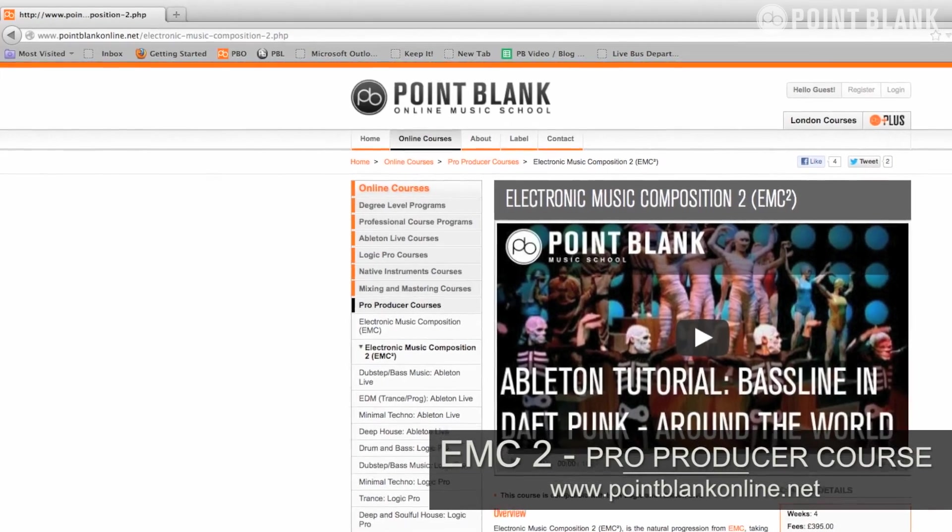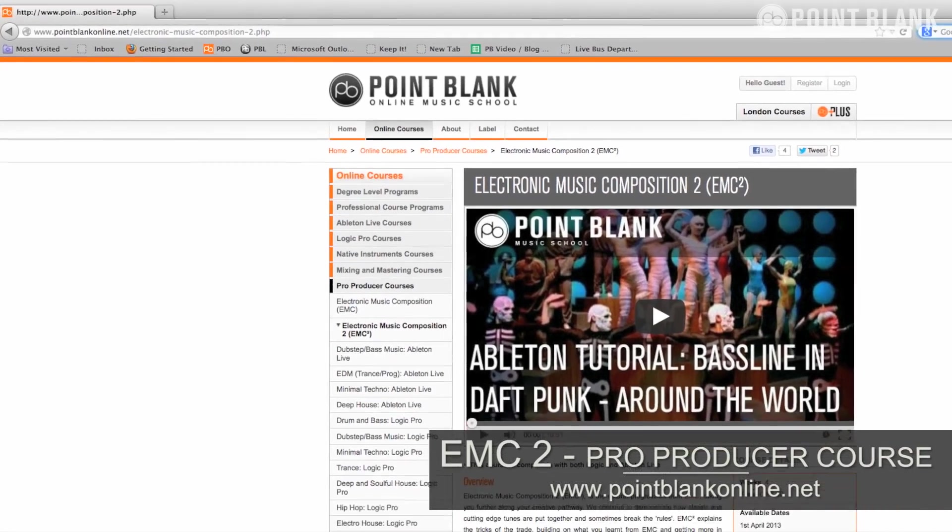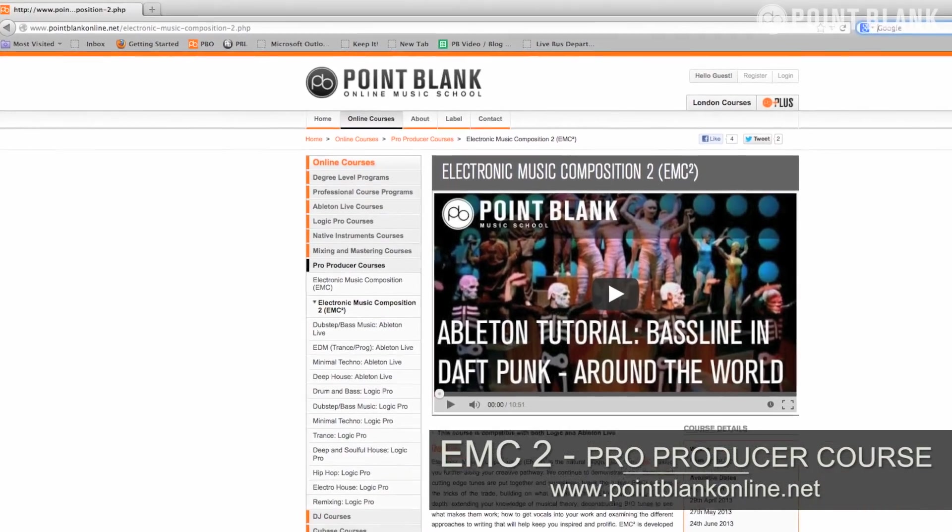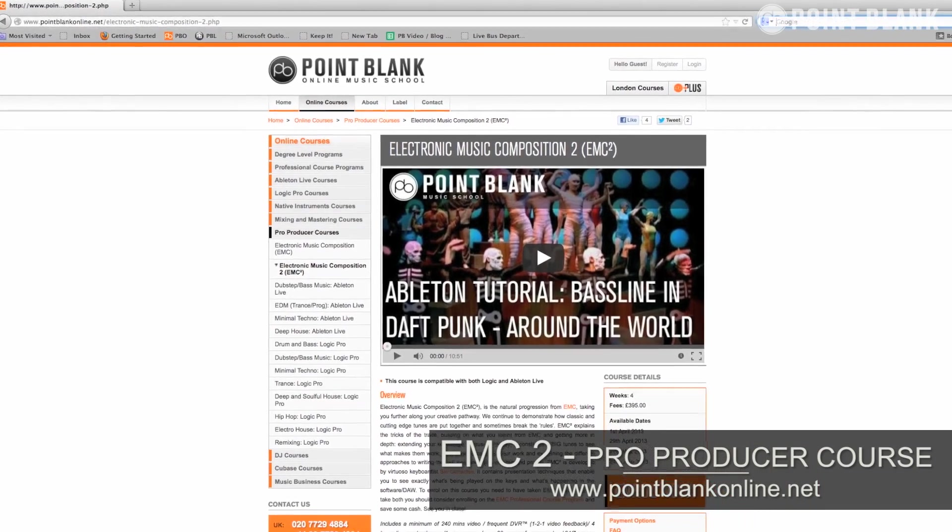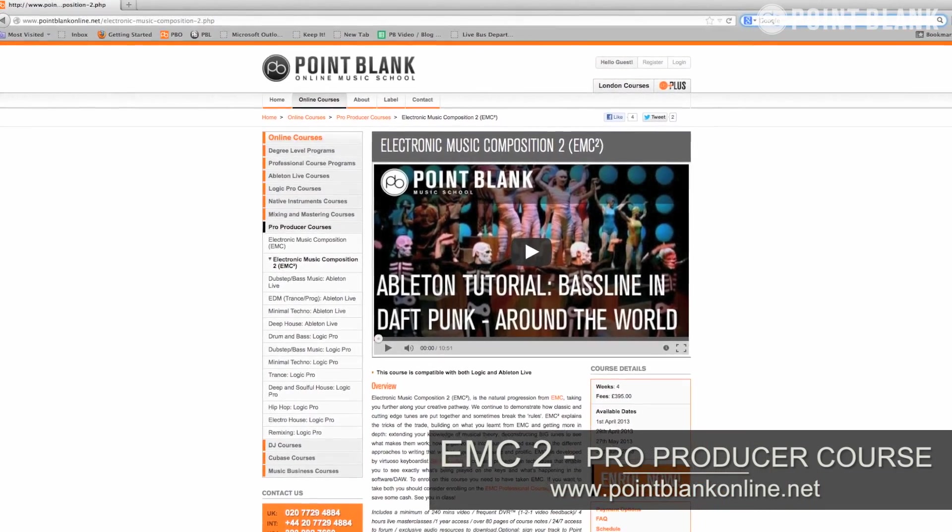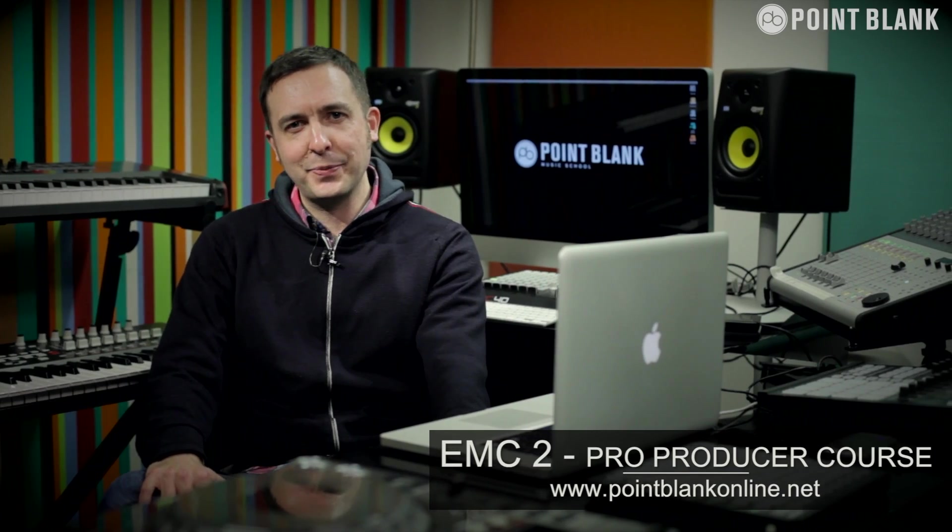In the year since we've launched this series, we've been inundated with requests for more tracks to analyze, and we've loved your suggestions. This video is an exclusive preview of a brand new course you can enjoy at Point Blank Online to take your skills further. We've called it EMC2, so head on over to pointblankonline.net for more details.